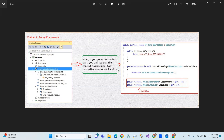If we generate an EDMX file, we will see the context file on the .tt file. In the constructor, we have a connection string.